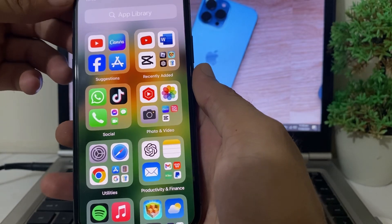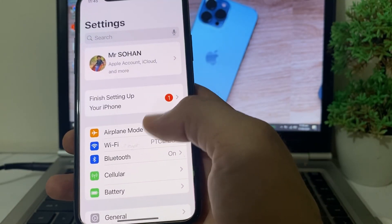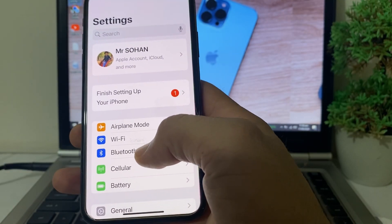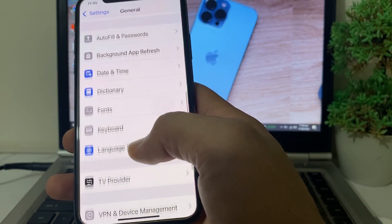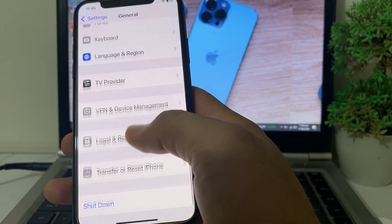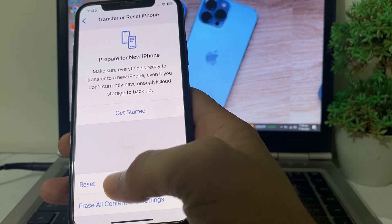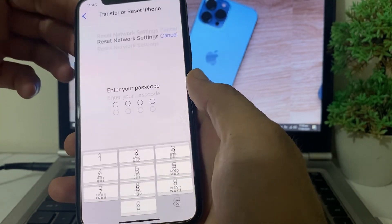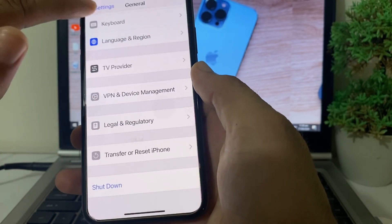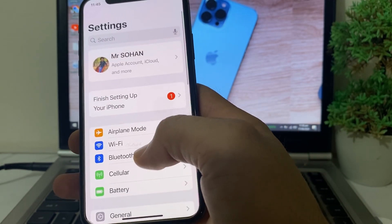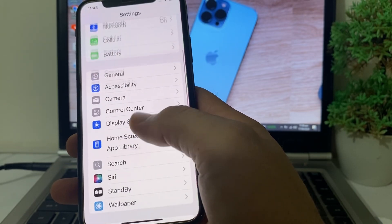First of all, open Settings on your iPhone or iPad device. Scroll down, then tap on General, then scroll down again and tap on Transfer or Reset iPhone. Tap on Reset, then tap Reset Network Settings. After that, enter your iPhone password.